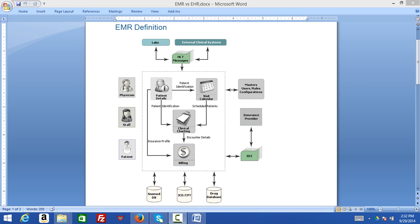This term Electronic Medical Record, what exactly is the significance of it? An EMR is a digital version of a paper chart in a clinical office or physician's office. It contains the medical and treatment history of the patient in one practice.